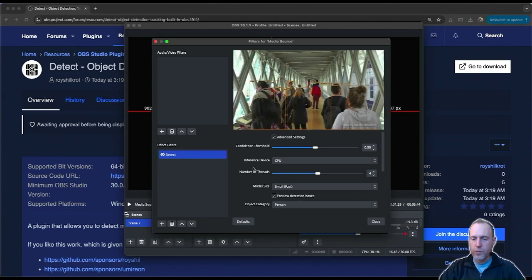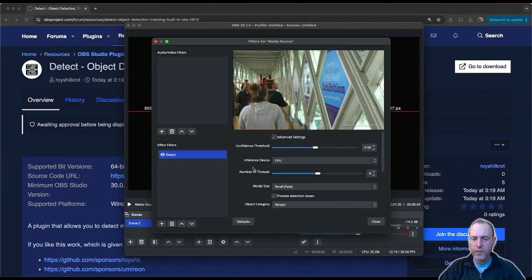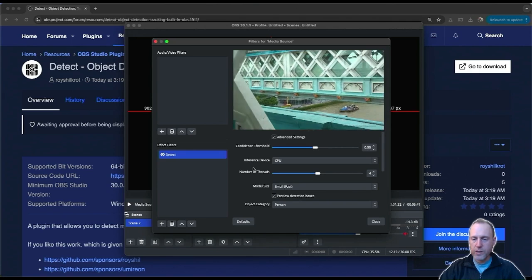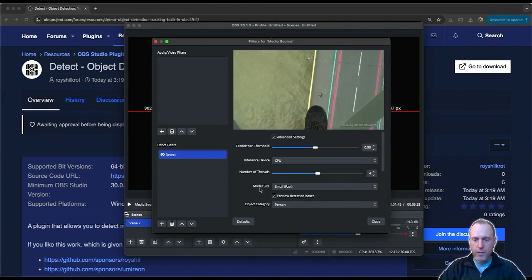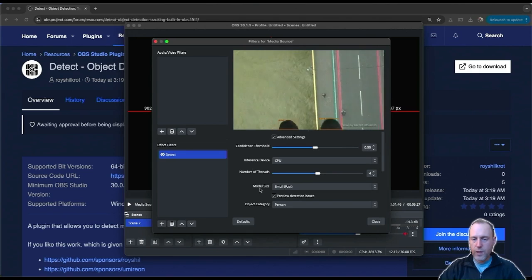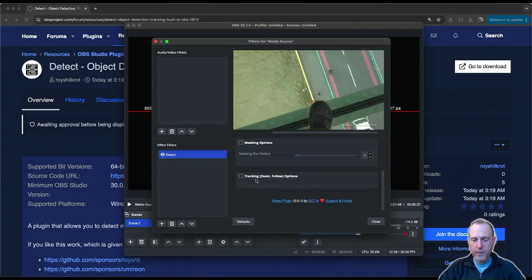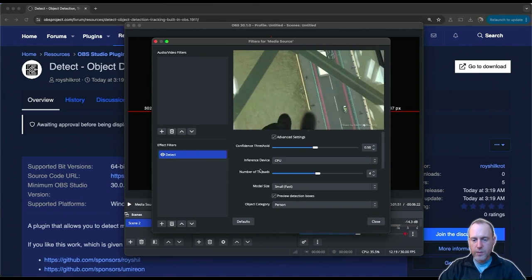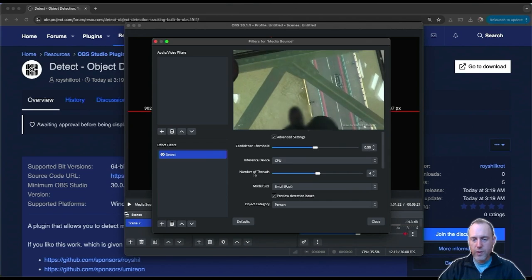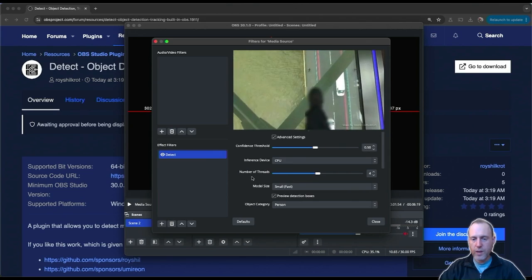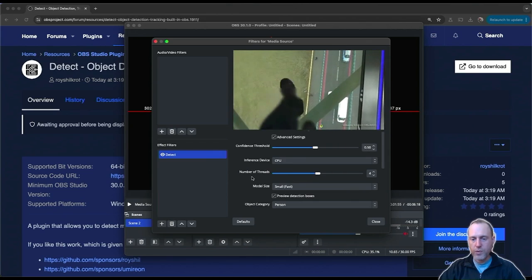The detection works quite well even if there's a lot of people and objects in the scene, and allows for all kinds of cool and interesting effects like selective blurring and also zooming and tracking objects.